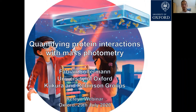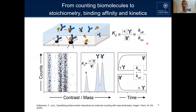Today I would like to share with you first of all the results we were able to obtain, but also some important key insights and lessons learned. More specifically, I will give you a short introduction into mass photometry and how we are able to detect and quantify single biomolecules and their molecular weight.